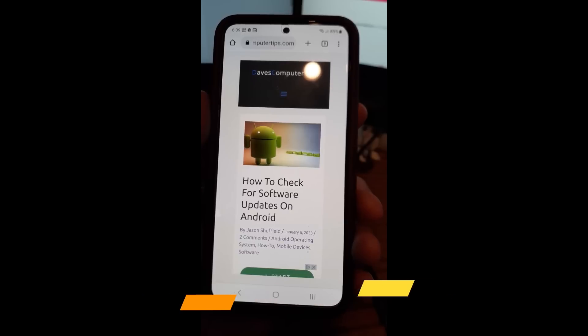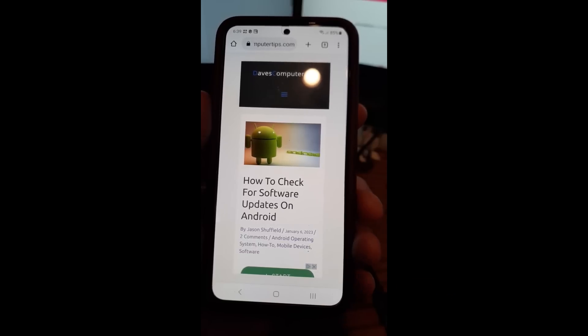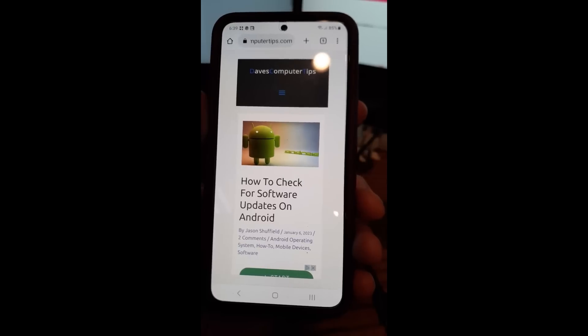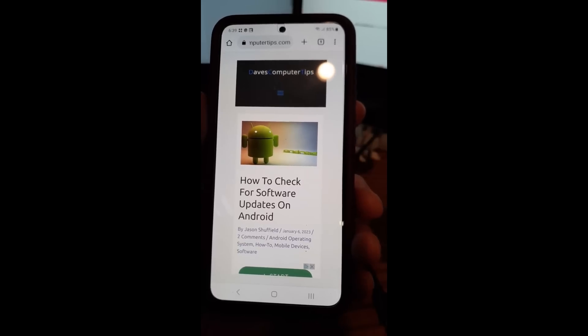It's very important to update your software on your phone, on your computer. I'm going to show you how to do it on the phone today.